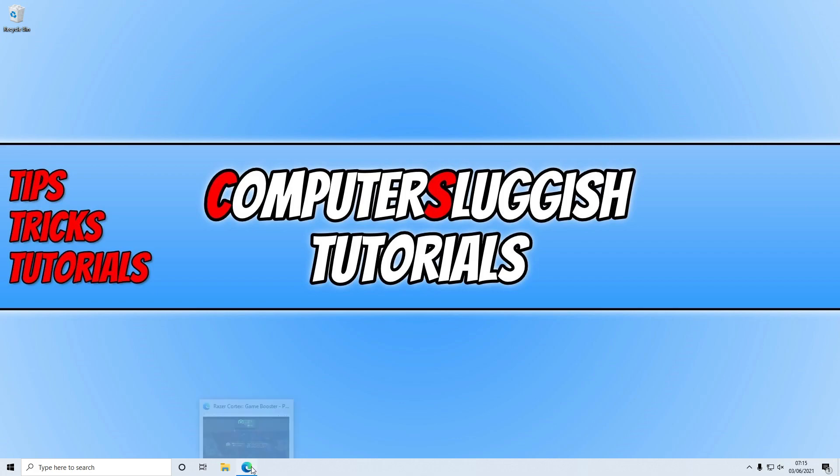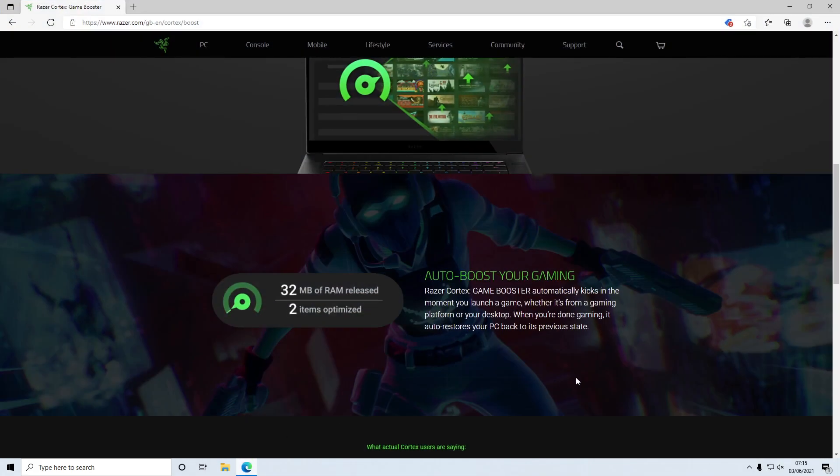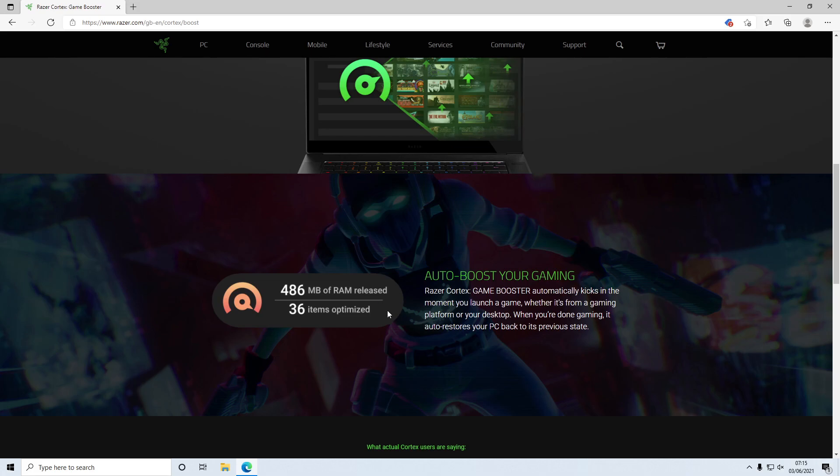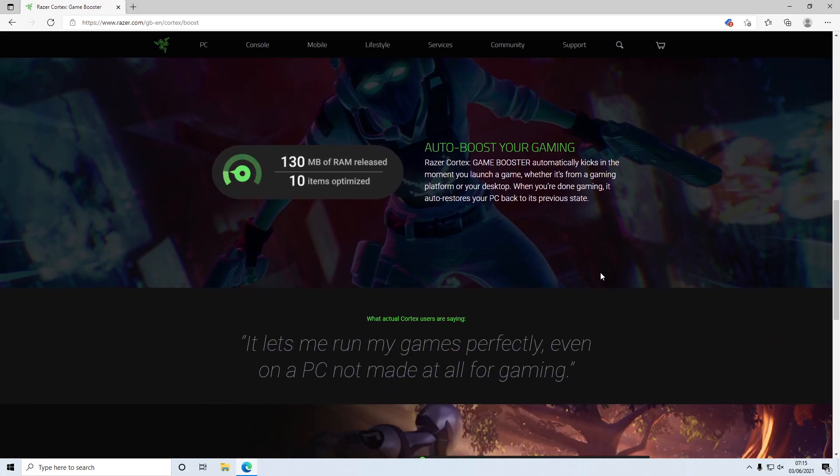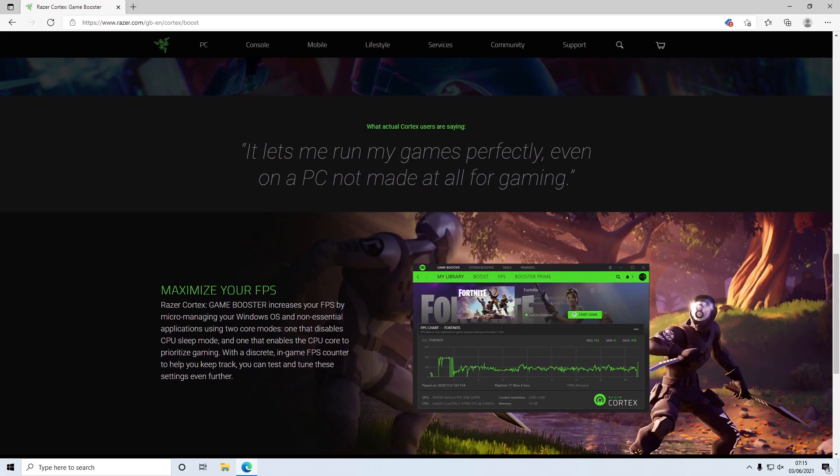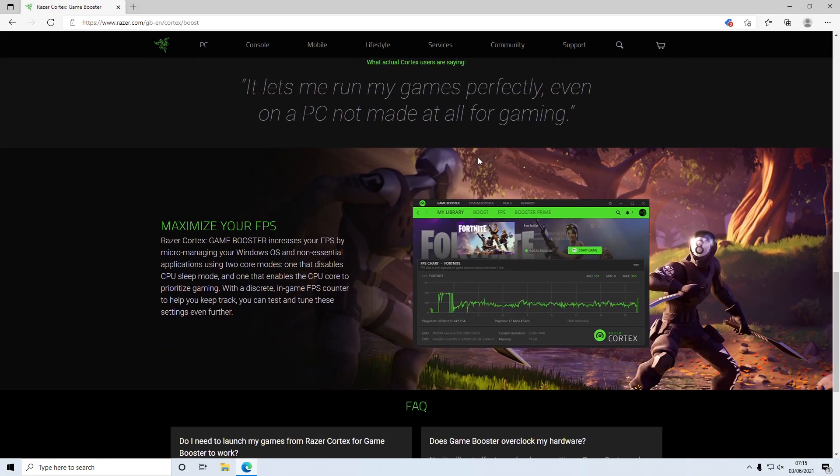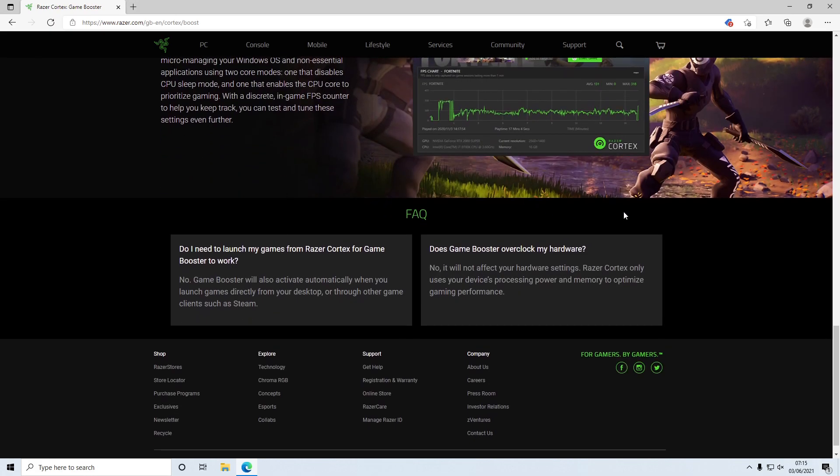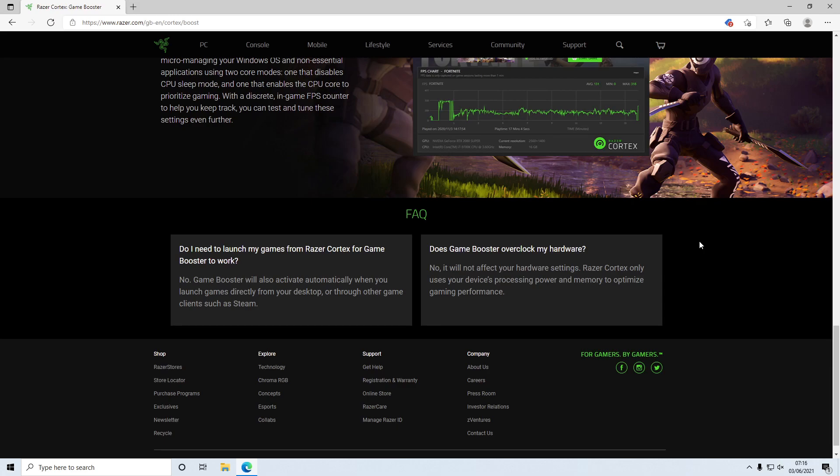The first thing you need to do is go ahead and click on the link that's in the description below and you will then end up on a page that looks like this. As you can see straight away the auto boost here is freeing up RAM. You can see here it says it's going to maximize your FPS and I'm not going to lie it actually does do a really good job. If your computer is pretty old or you don't have the best hardware in the world then I definitely do recommend you give this program a go.